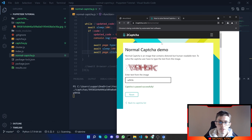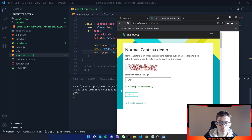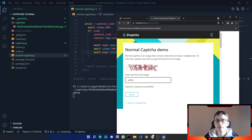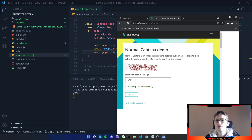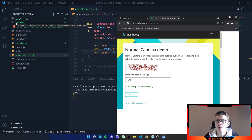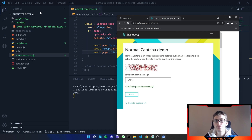Running the full script, it inputs the text and clicks check — and it works! Let me know in the comments if you have any questions or what you'd like to see next. Hope you enjoyed — hit the like button, subscribe, and hit the bell notification so you don't miss future videos. The full code will be available in the description.